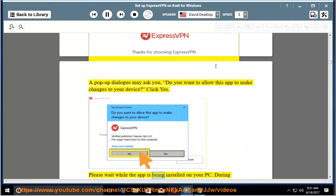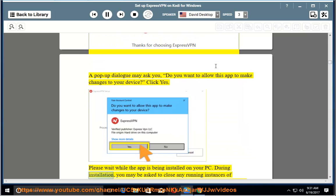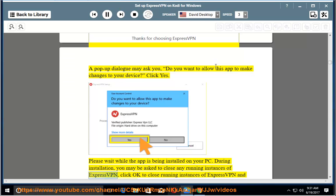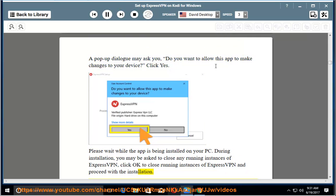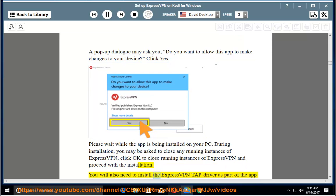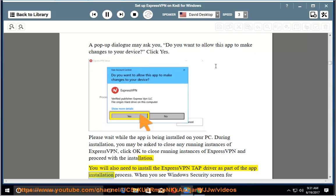Please wait while the app is being installed on your PC. During installation, you may be asked to close any running instances of ExpressVPN. Click OK to close running instances of ExpressVPN and proceed with the installation.